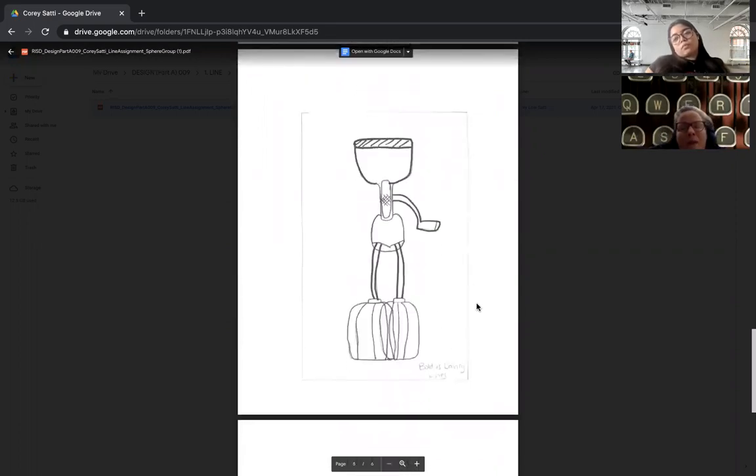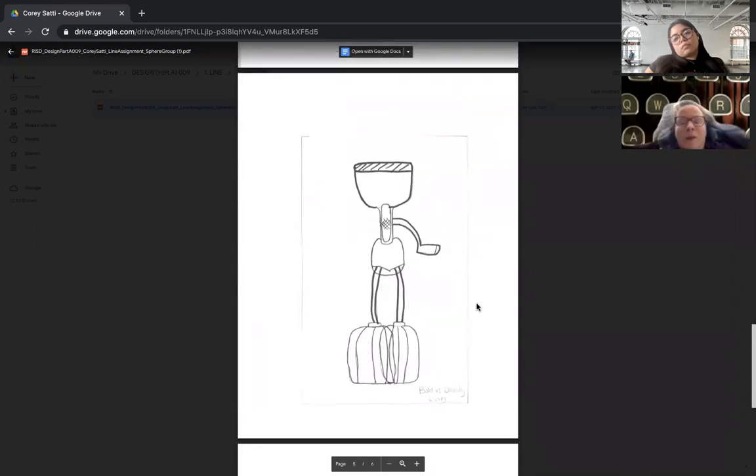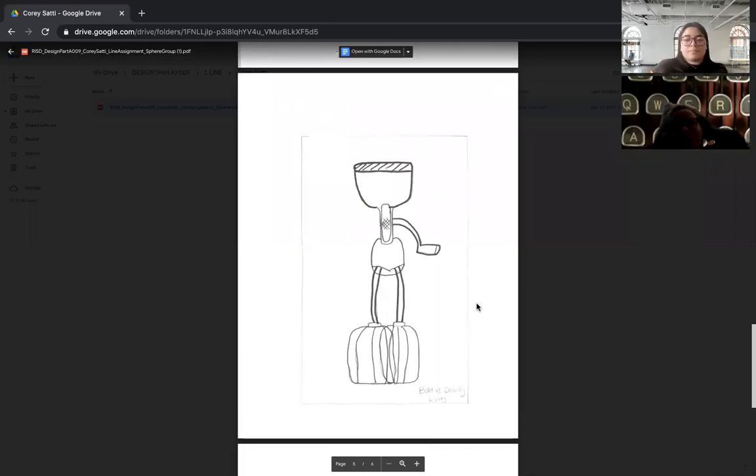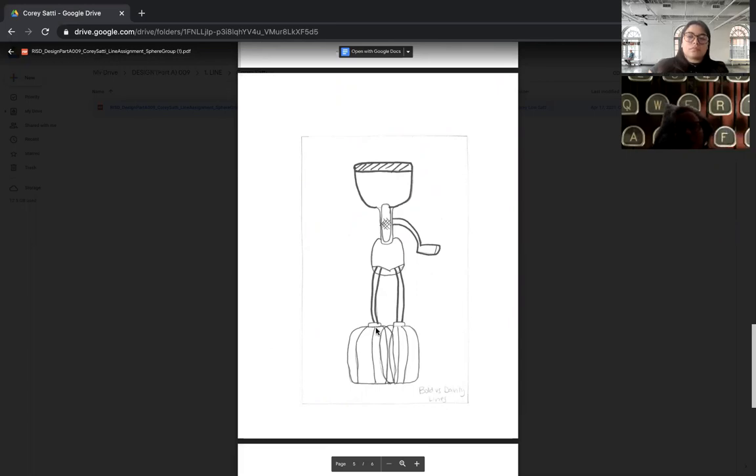And this one, bold versus dainty - again I would say this is dainty versus a little bit less dainty. Bold, like really boost this up, especially in this one. A lot of these feel like humans, right where the cursor is. Those are the legs of this egg beater. Make them black, like really give some contrast here. But this is getting there, you're starting something here.